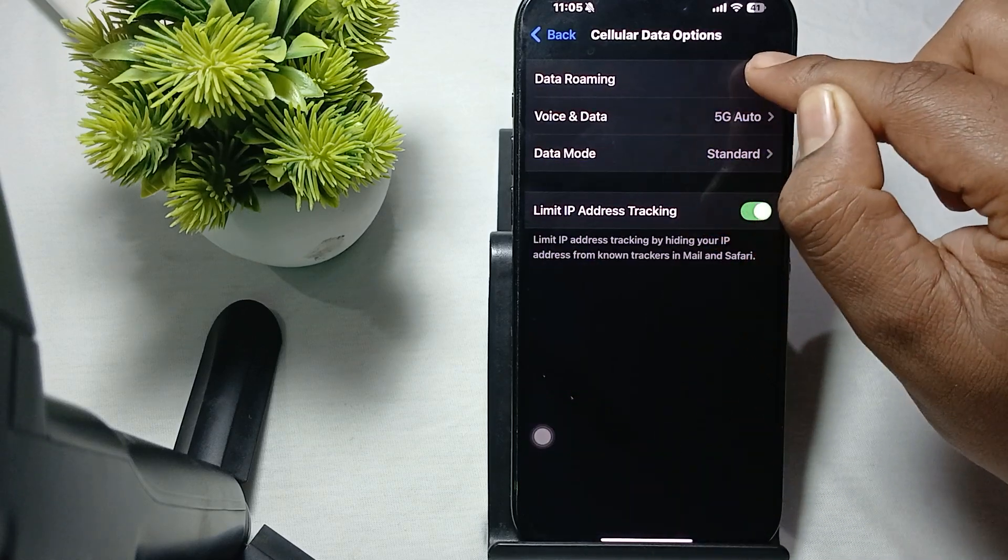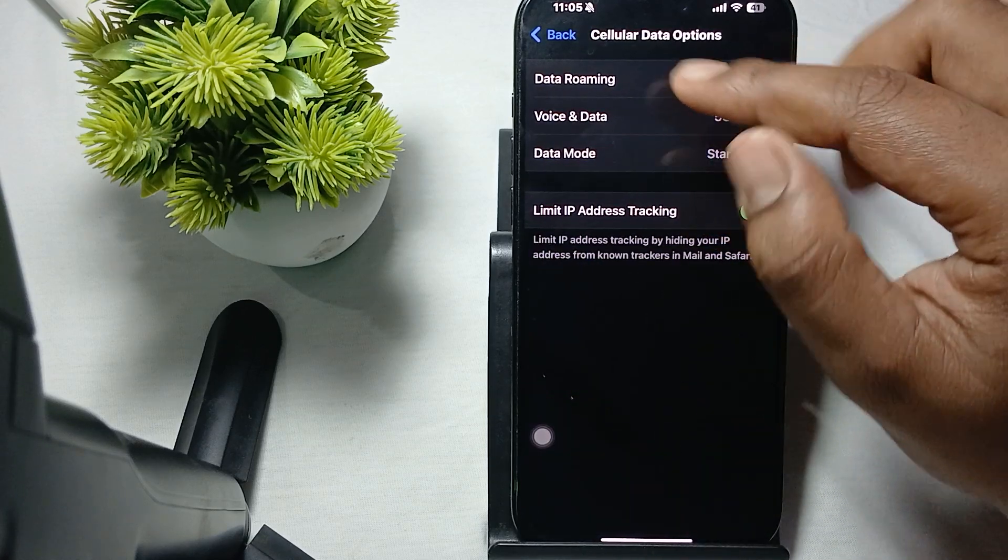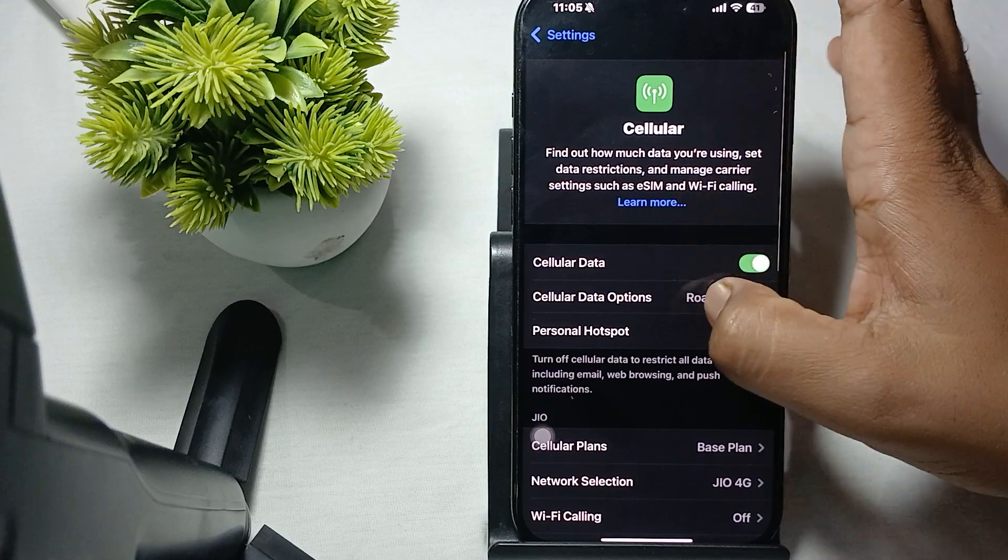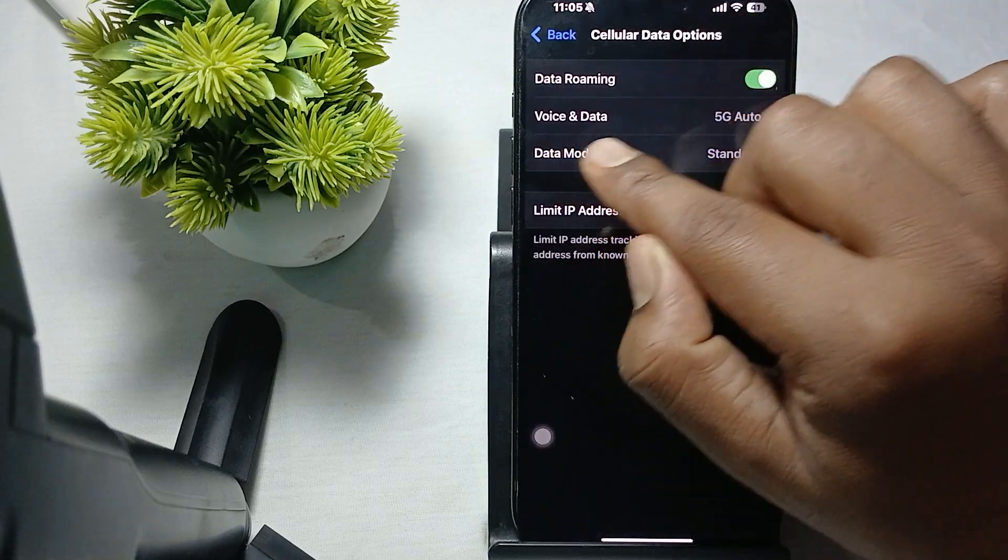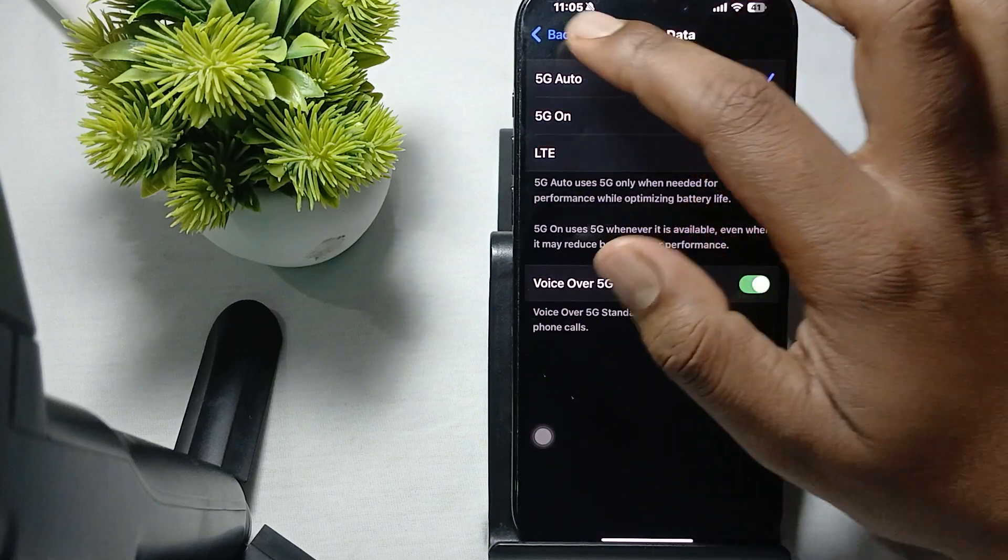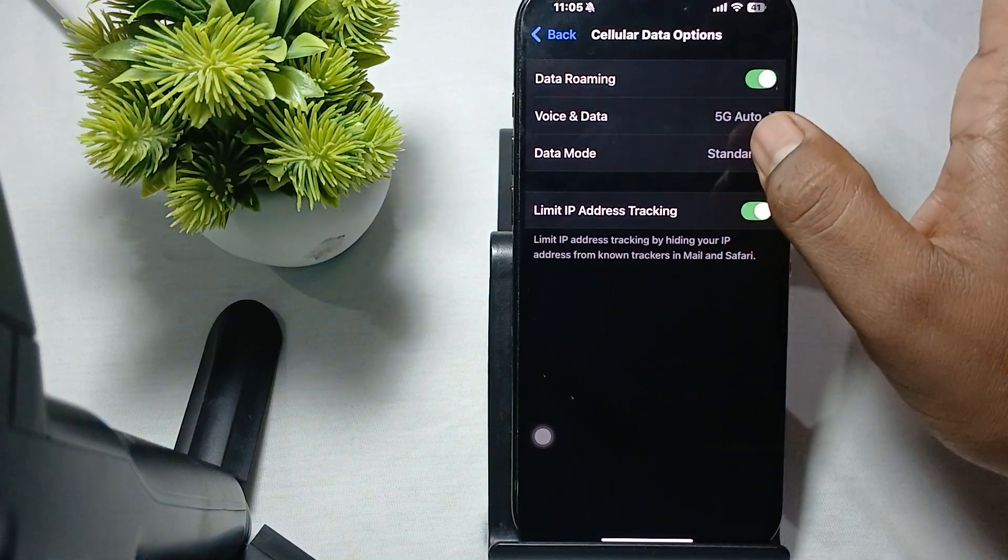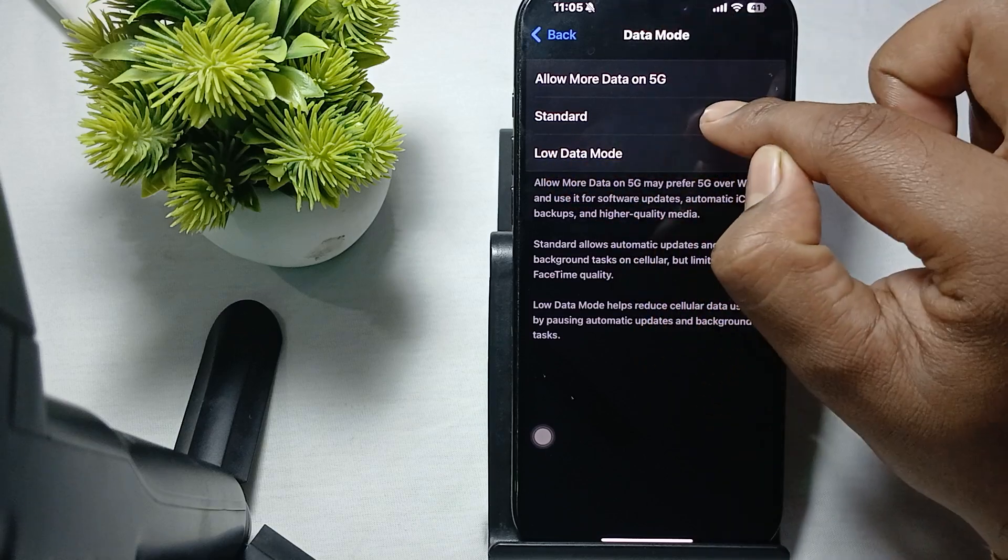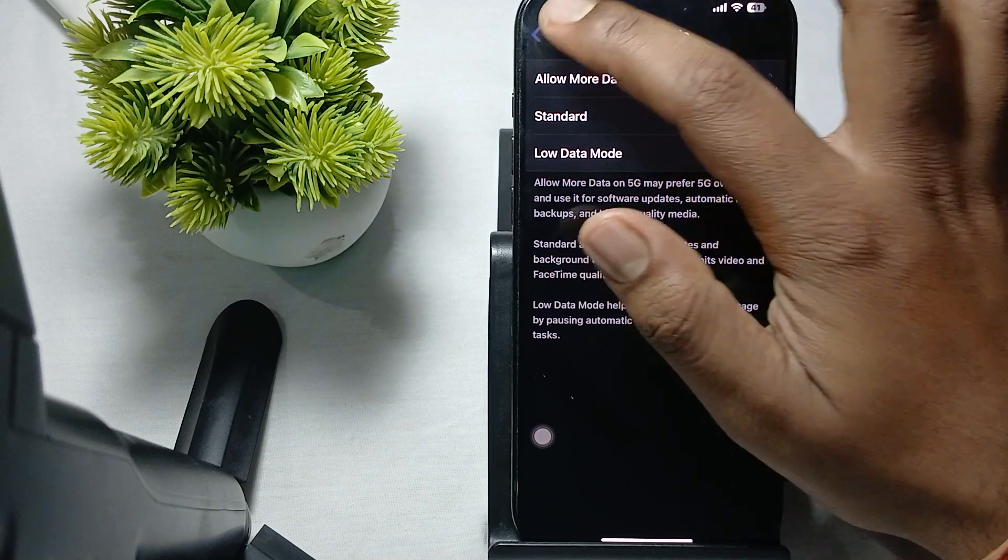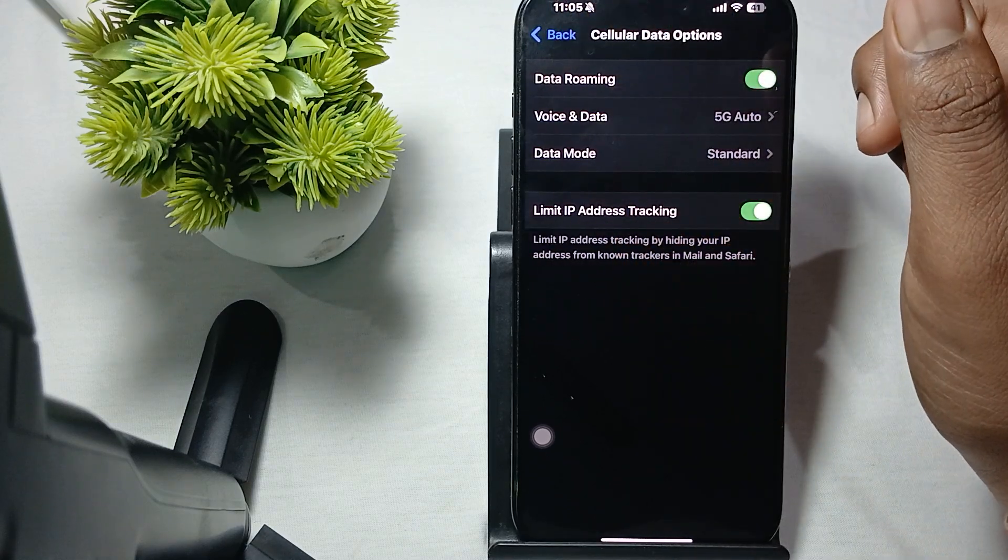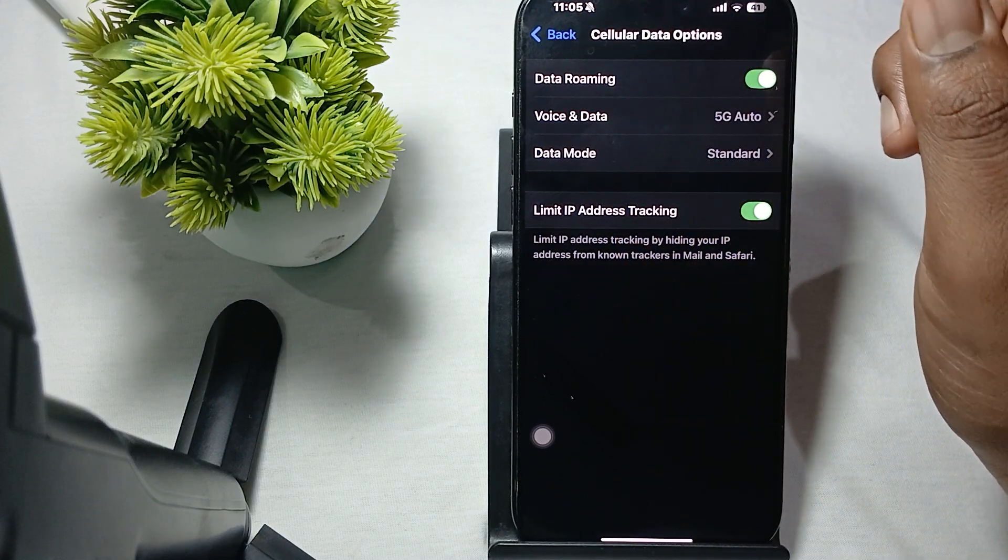If you are in the roaming section, turn on your data roaming. Select your voice and data to 5G Auto, and here the data mode is selected to standard. After selecting this, you go to another step.